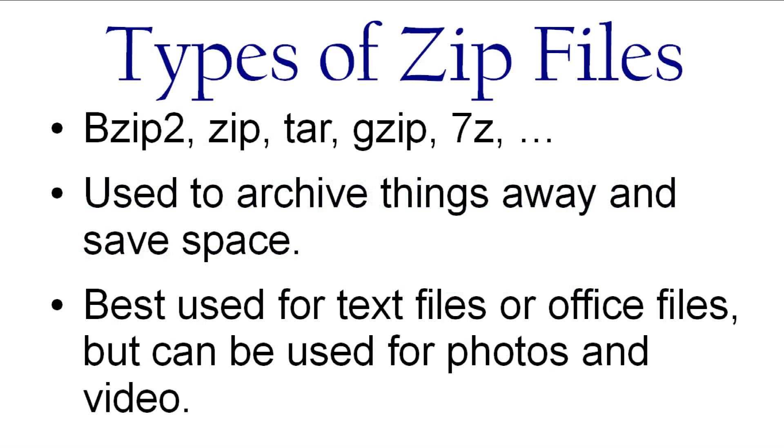There's a couple different varieties of zip files like .zip or .tar files or .bzip files. They're all the same creature. They're all zip files.